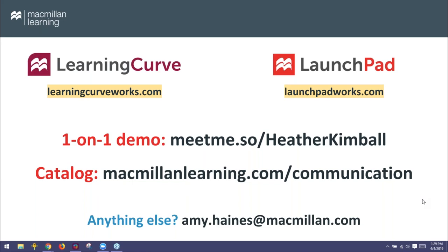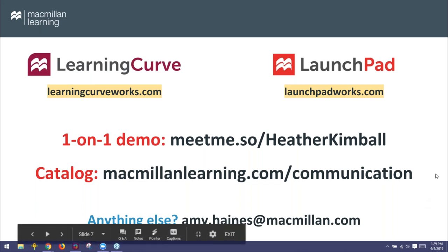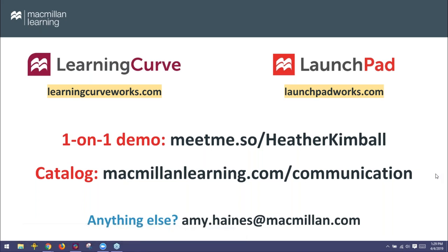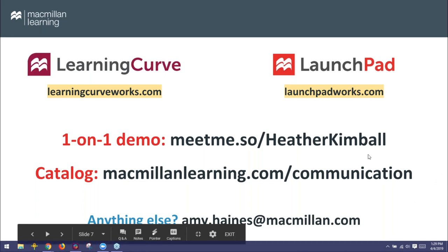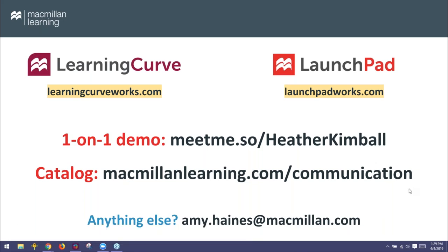If you'd like to take a deeper dive into Learning Curve or anything else in our digital space for any of our communication titles, you can schedule a time with Heather using meetme.so slash Heather Kimble — an online calendar where you find a time that works with your schedule and snag some time with Heather to discuss whatever you've got going on. And if you want to explore our catalog, macmillanlearning.com slash communication has the full catalog of our communication line. For anything else, you can send Amy an email — the address is on the bottom of the slide.